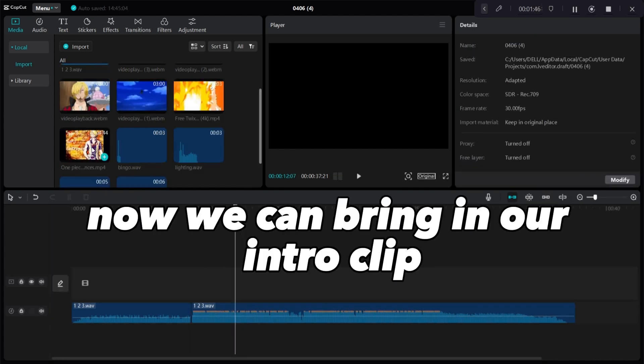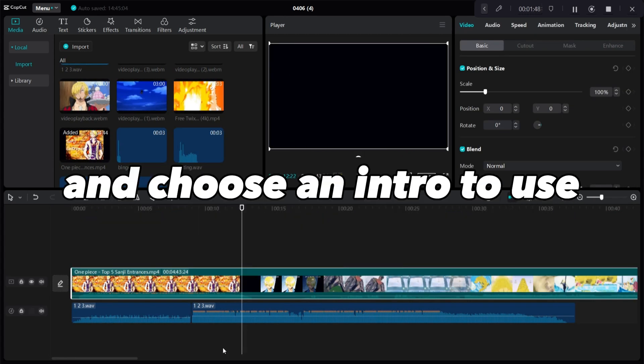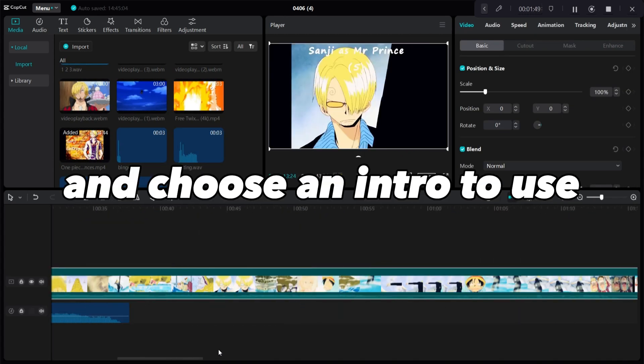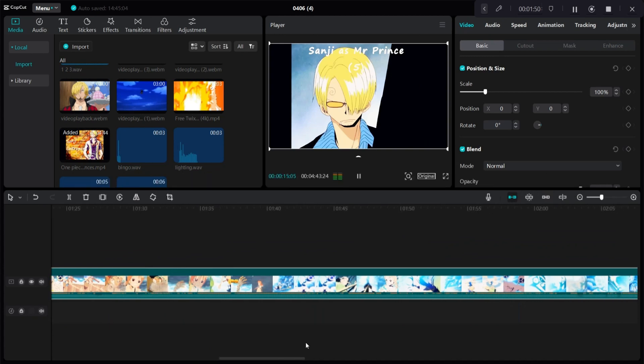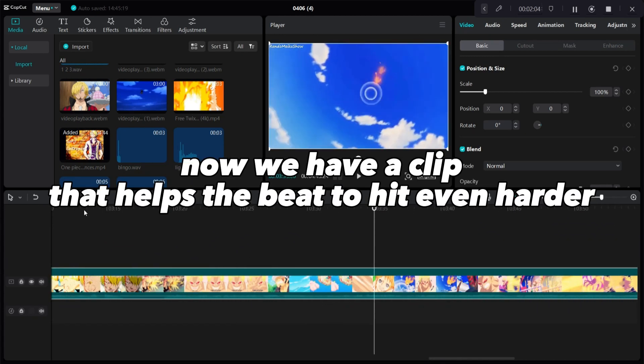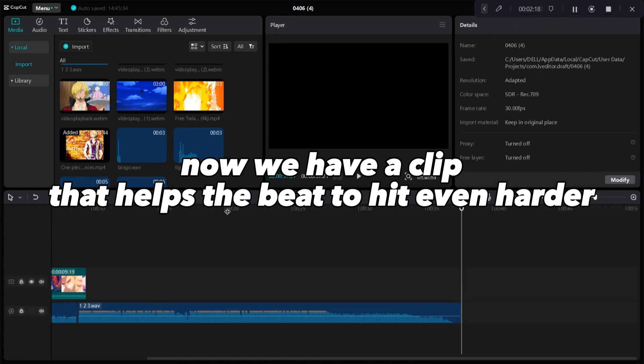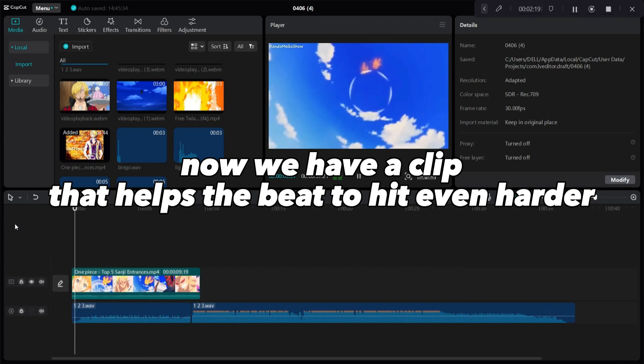Now we can bring in our intro clip and choose an intro to use. Now we have a clip that helps the beat to hit even harder.